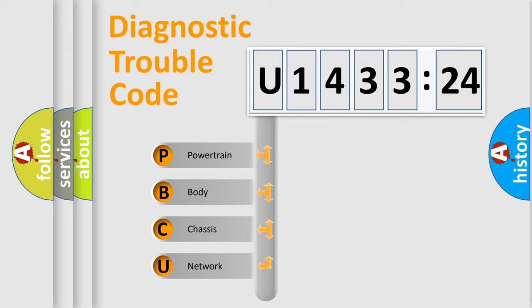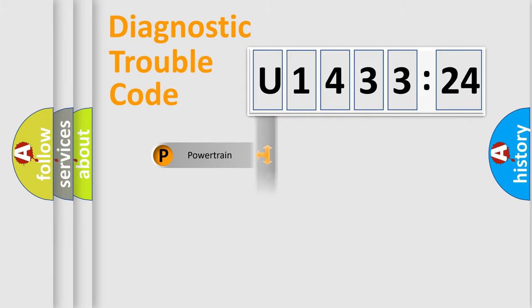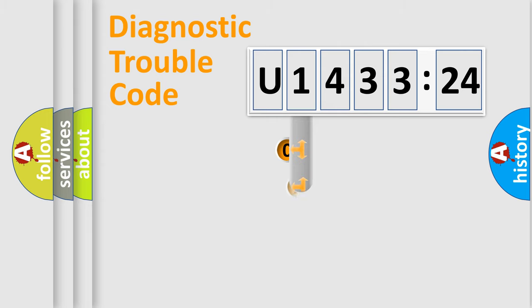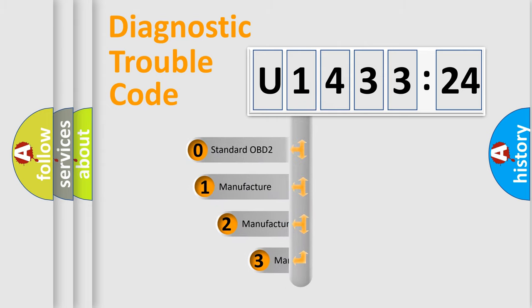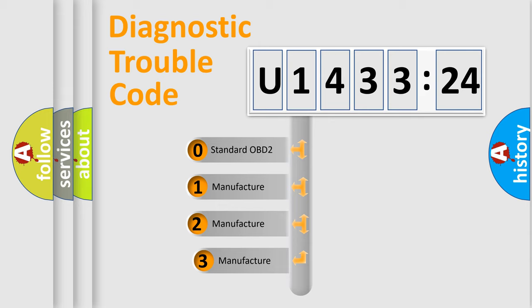We divide the electric system of automobiles into four basic units: Powertrain, Body, Chassis, and Network. This distribution is defined in the first character code.